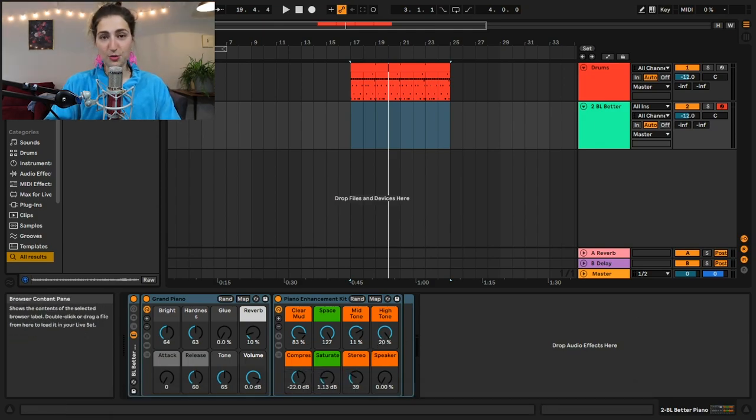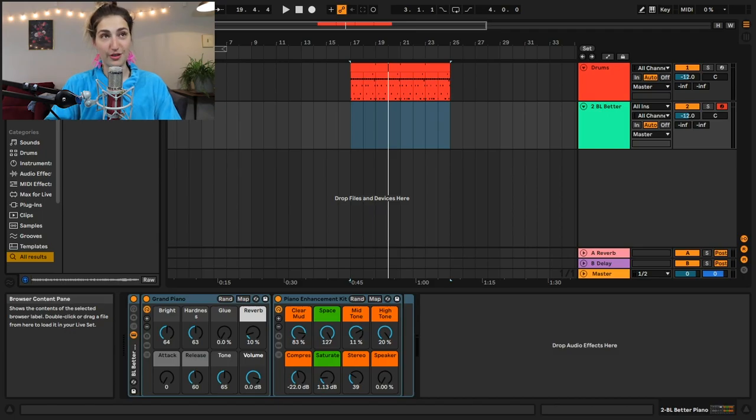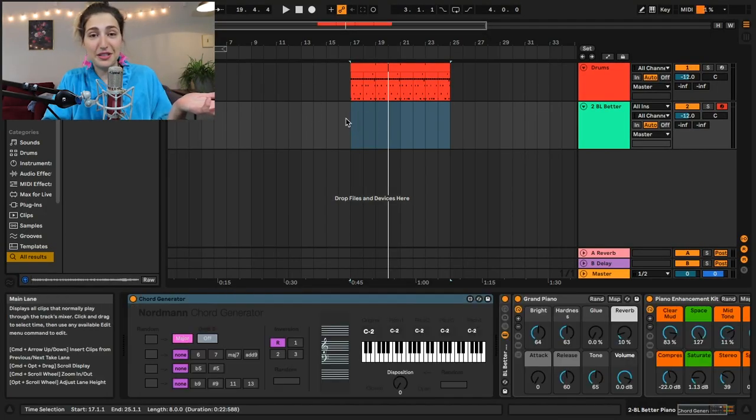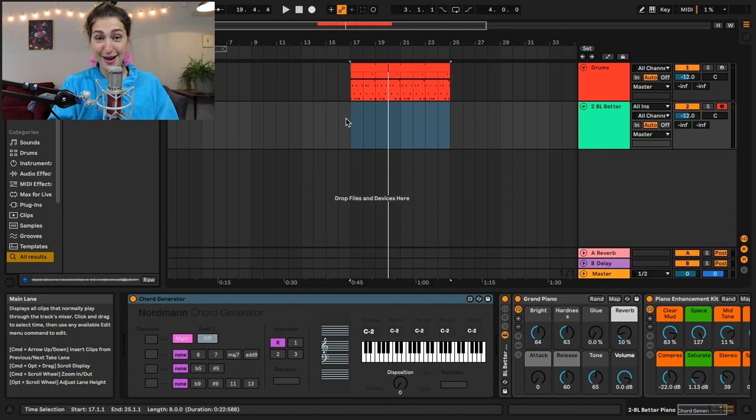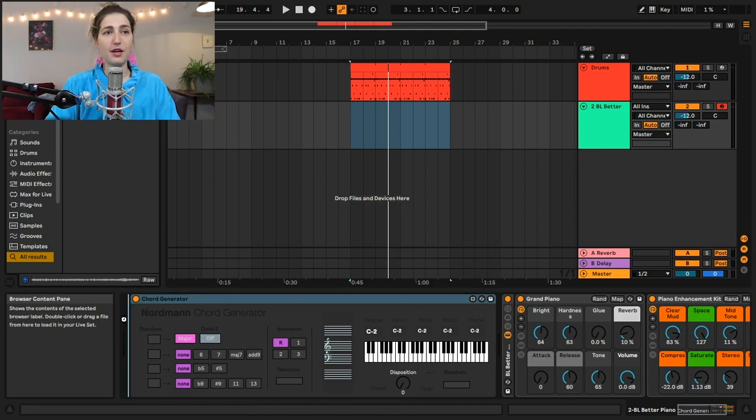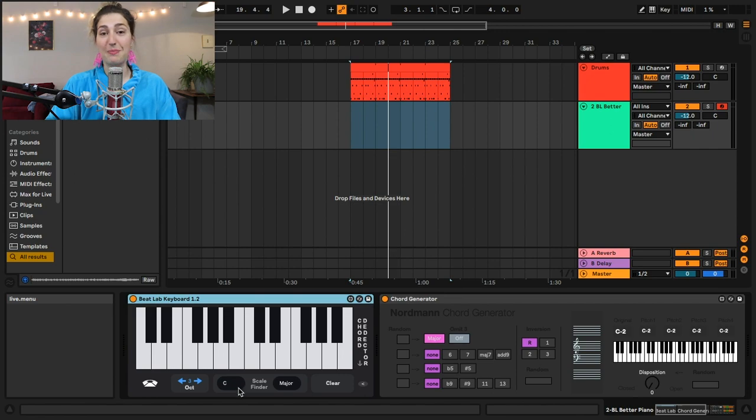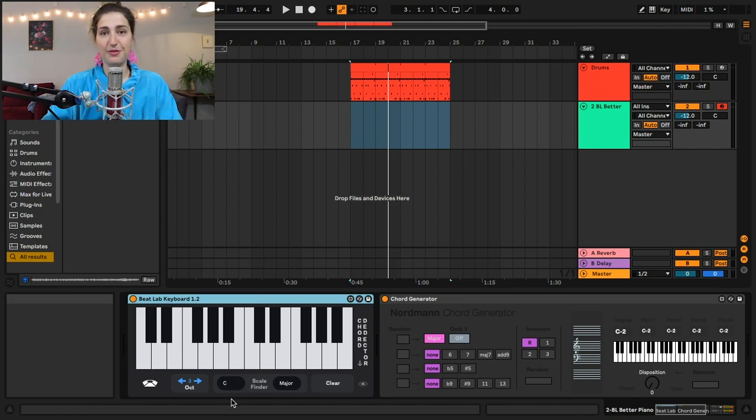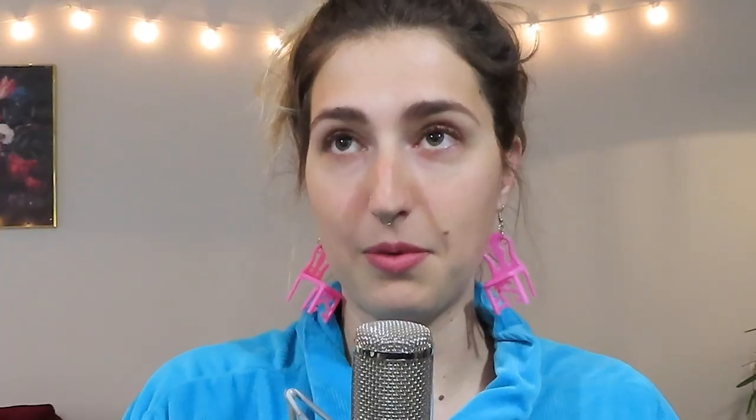So first things first, we have this sweet, sweet Max for Live effect called Chord Generator. And we technically have this in Ableton 10, but I didn't discover it until Ableton 11, so we're doing this right now. I'm also going to throw on this Beat Lab keyboard right here, which is going to show you what I'm playing on my little computer dongle, computer dingle, computer noodle. Okay, I've got to arm my track.